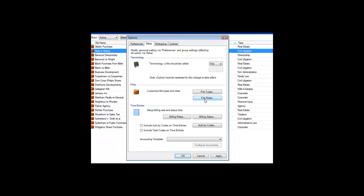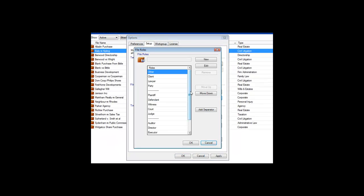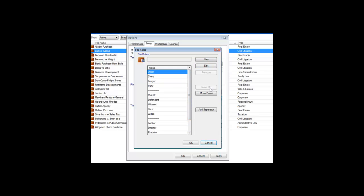You can see that this dialog looks just like the one for file types. All the dialogs for customizing Credenza lists work in the same way, so it is easy to use them once you get going.